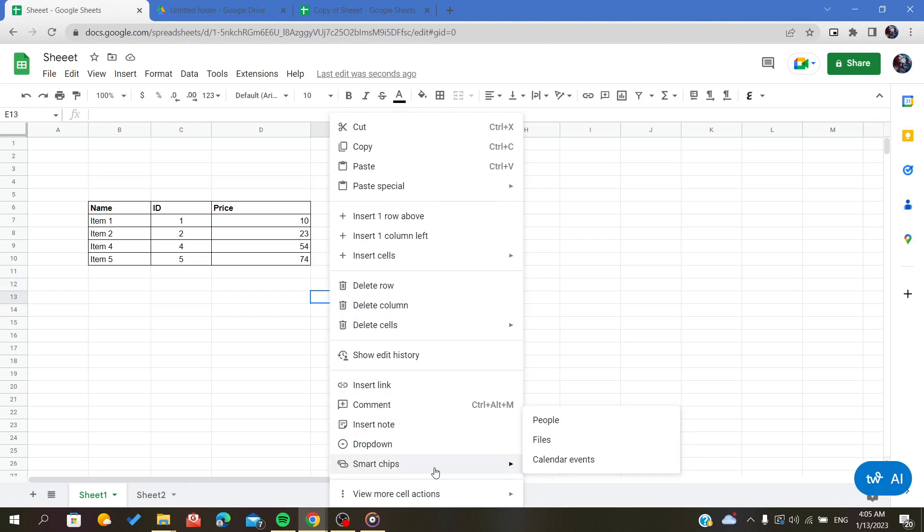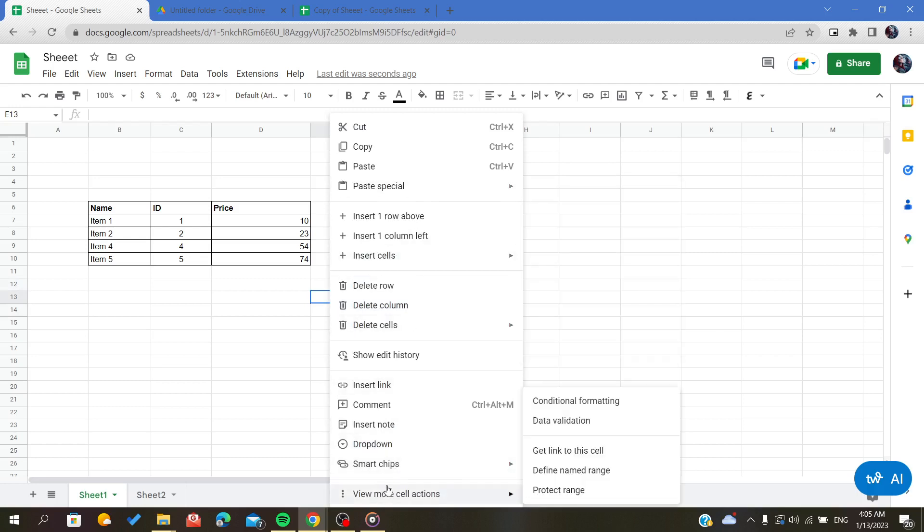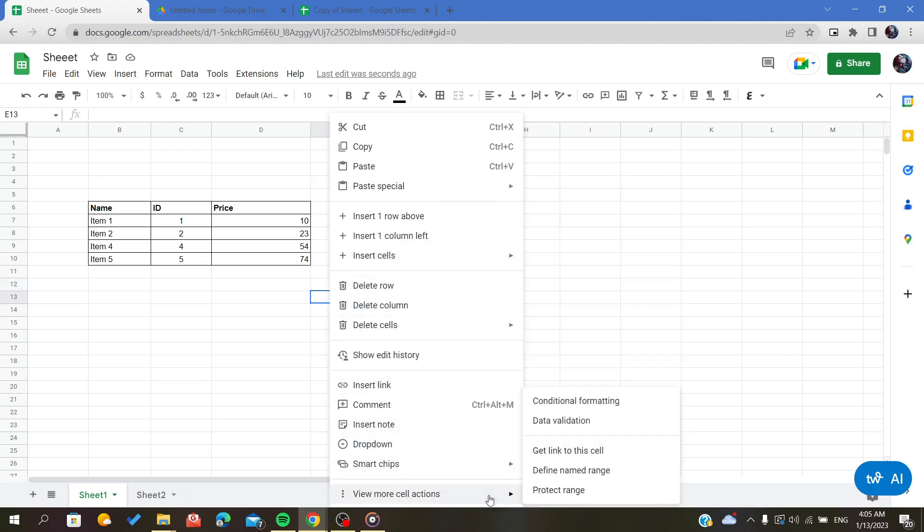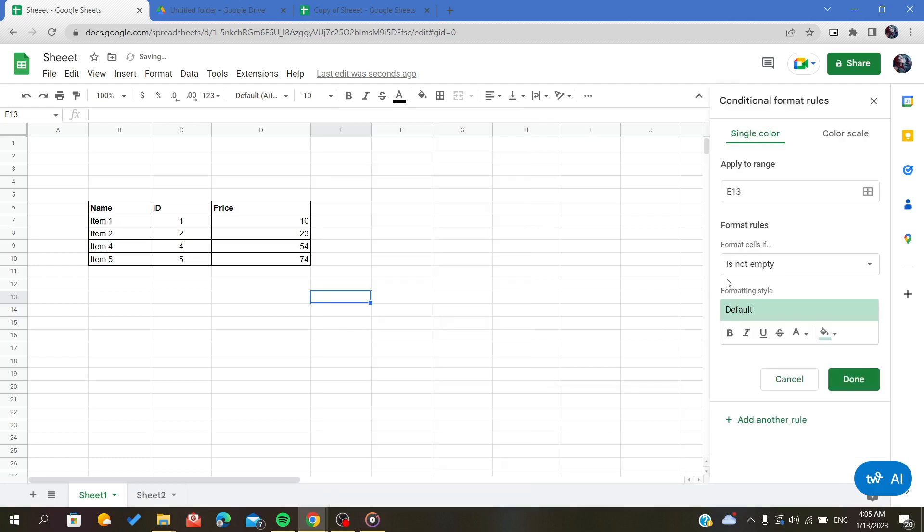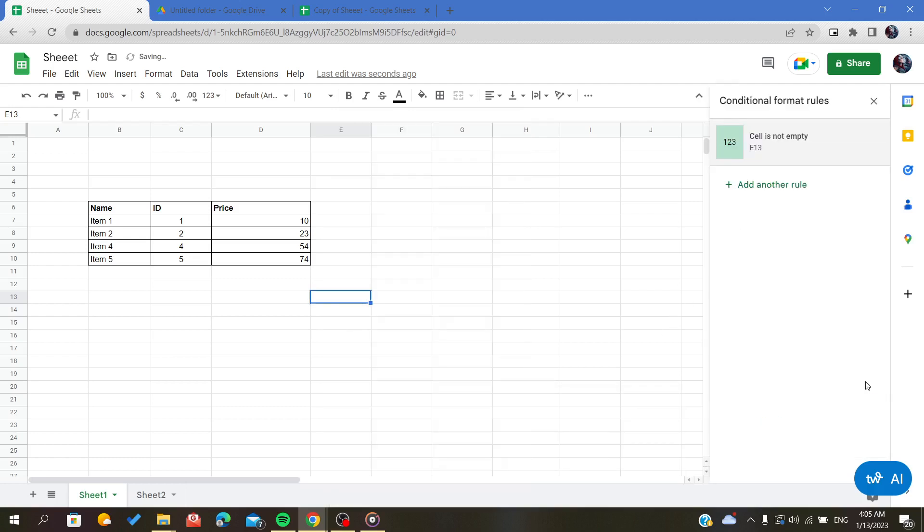Let's add any formatting, conditional formatting, and just done. As you can see, this cell is not empty.